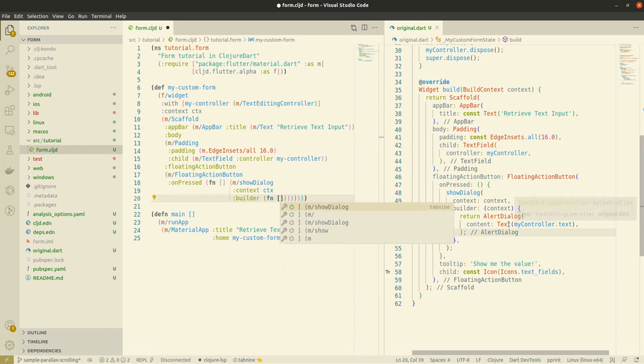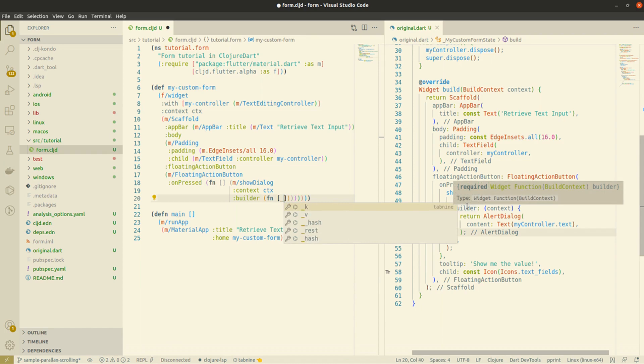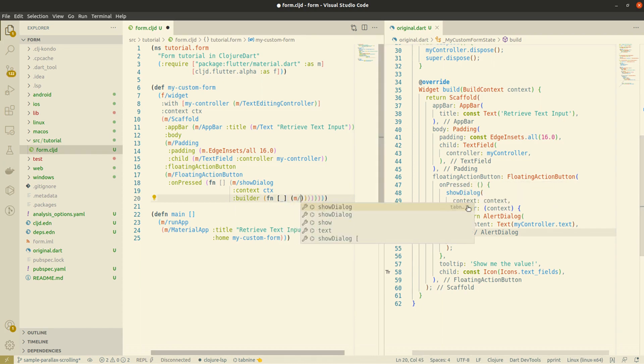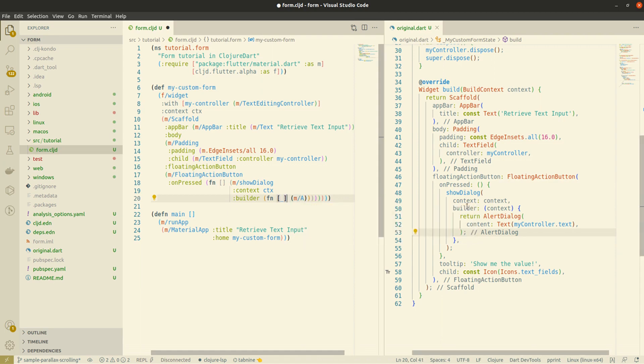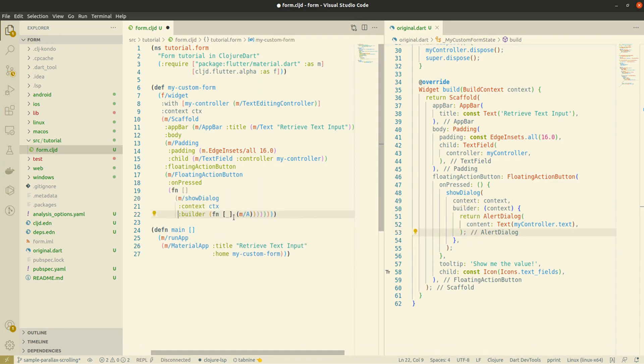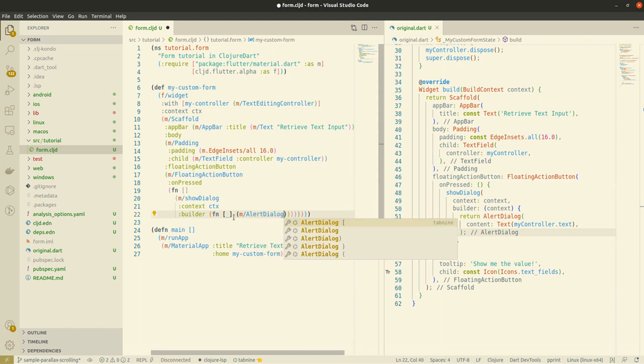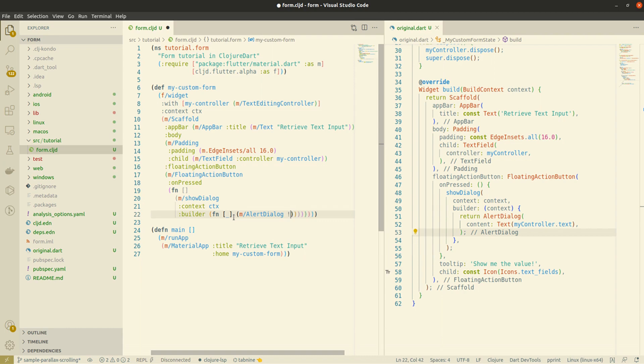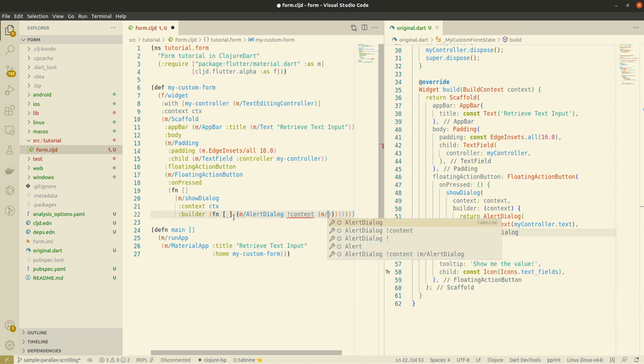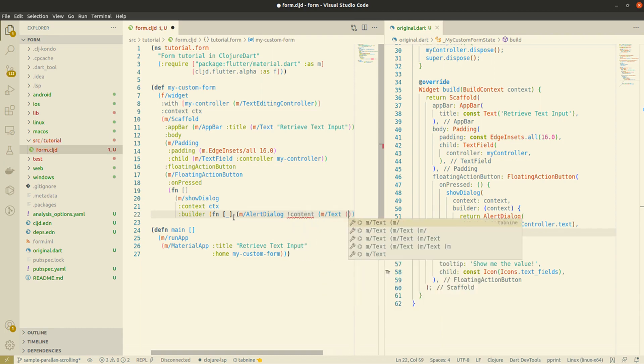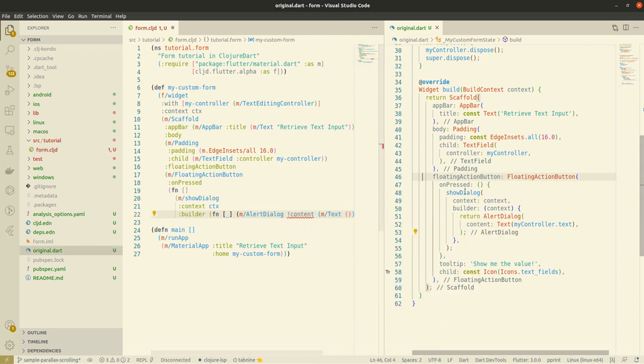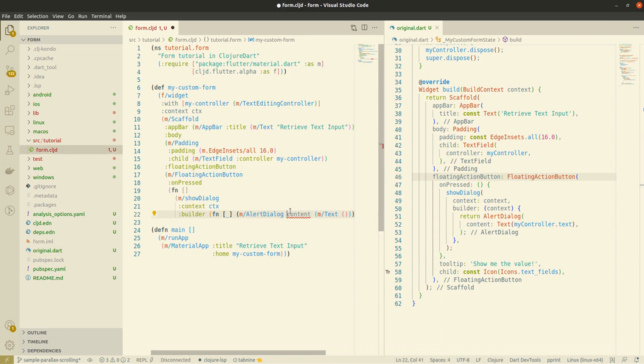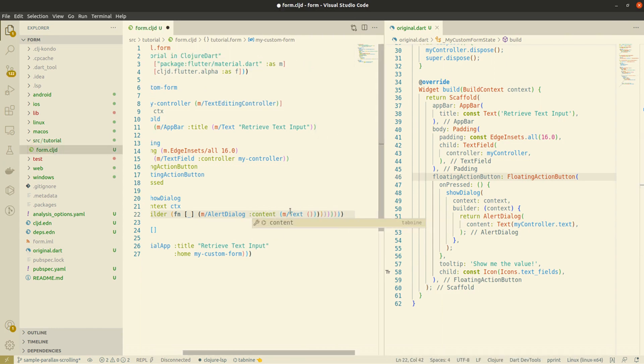We don't really use context parameters so I'll just go with an underscore. The content of the alert dialogue is the text we just typed which for the text editing controller is stored in dot text, the dot text variable.